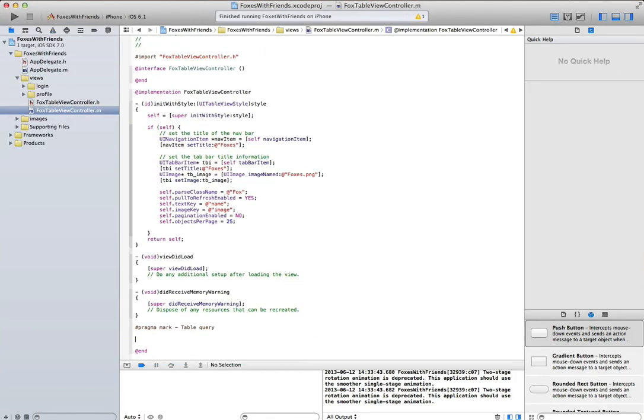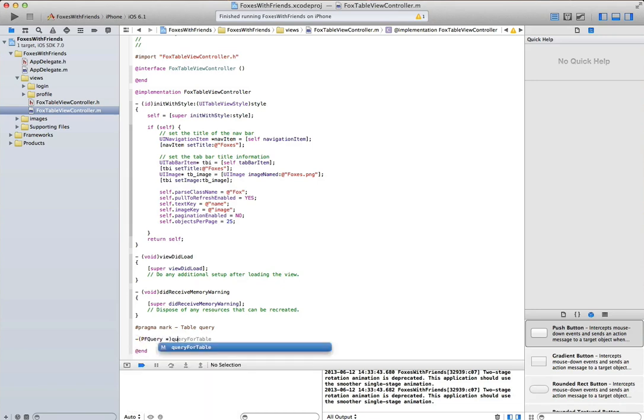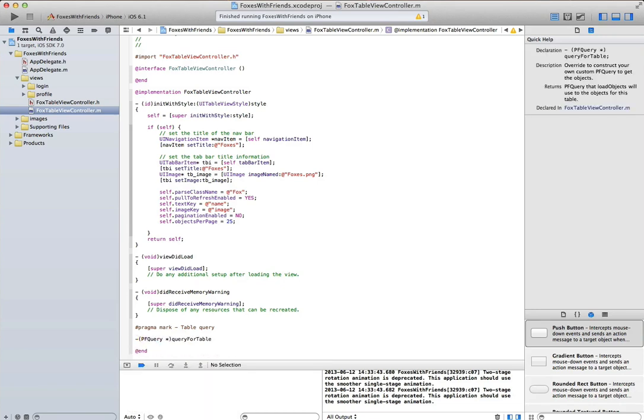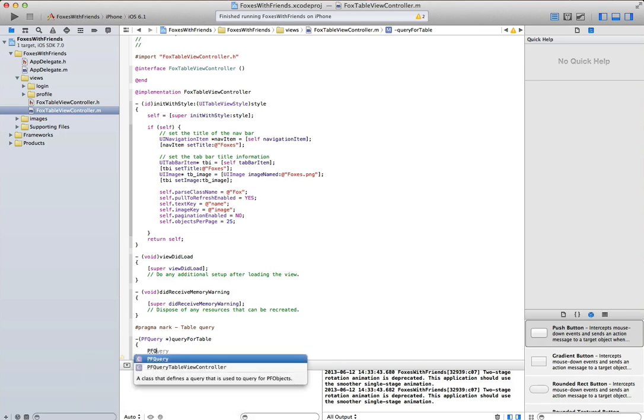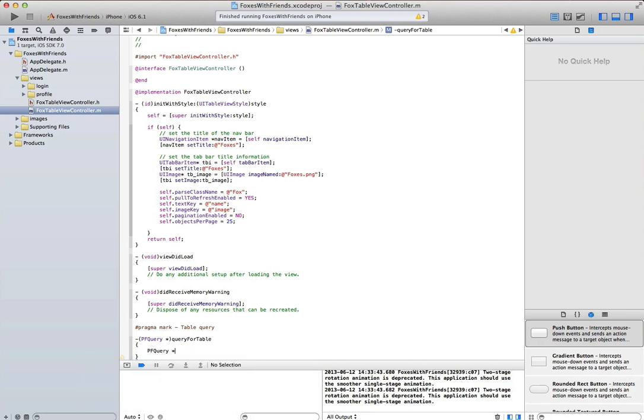We can also modify our table query and customize it. So we can use the pfQuery method, query for table, and inside it we can customize what we want our query to look like.